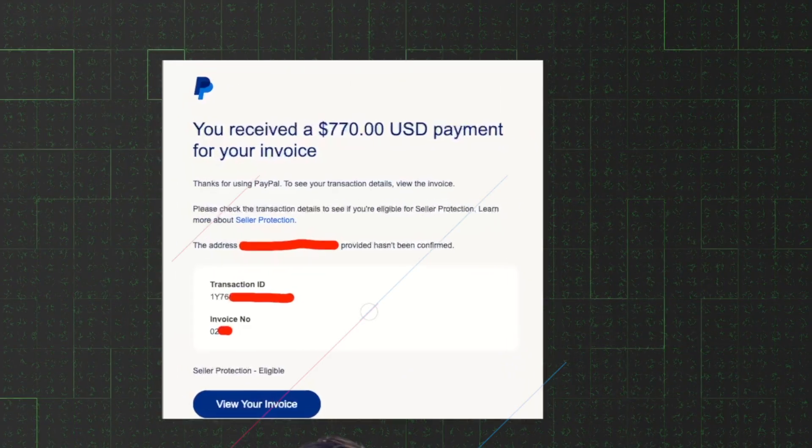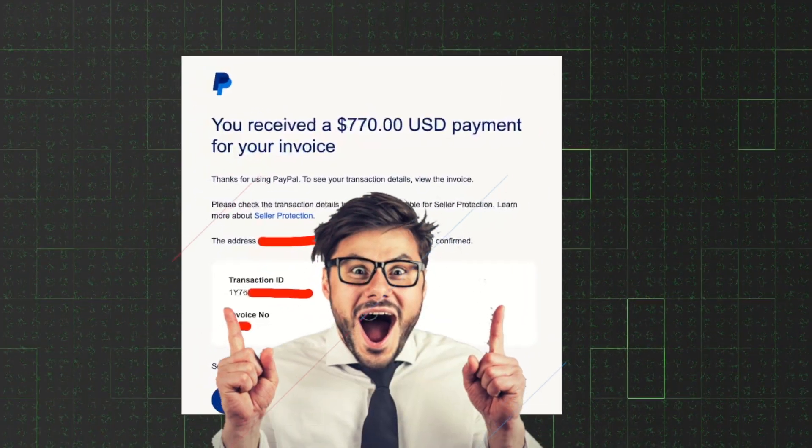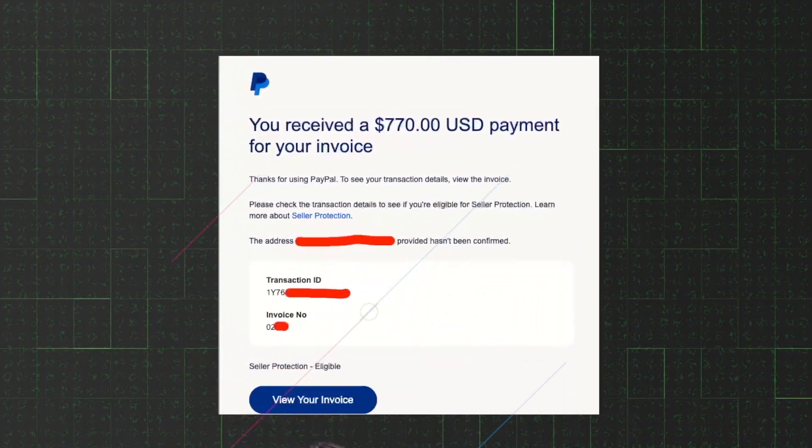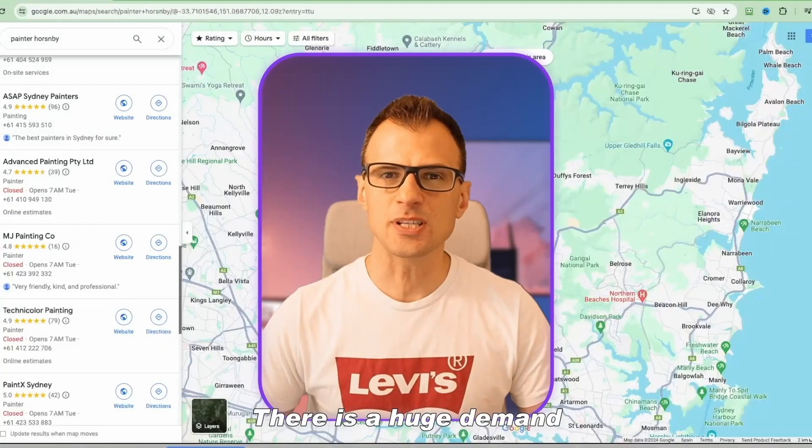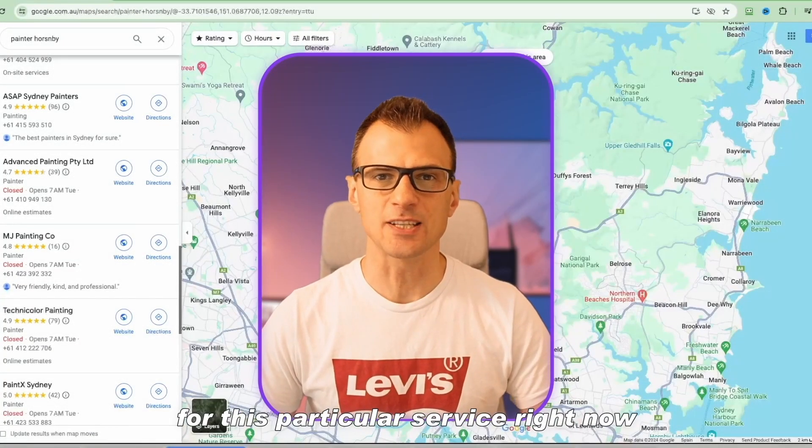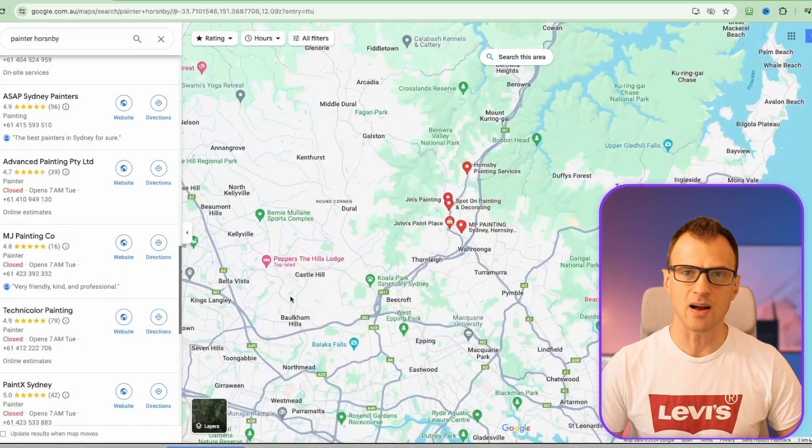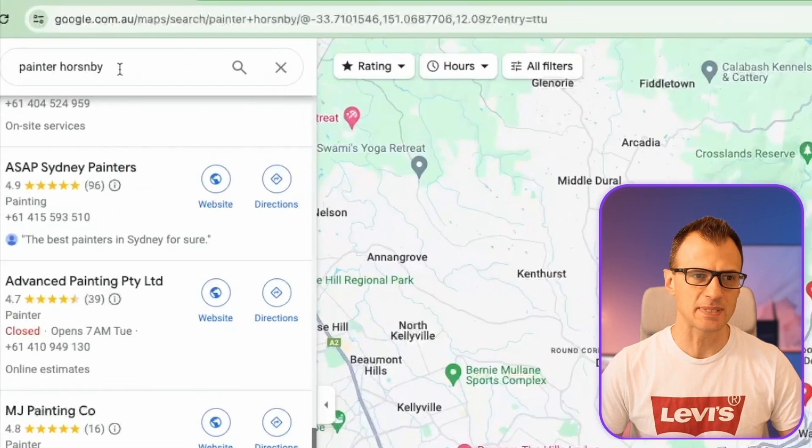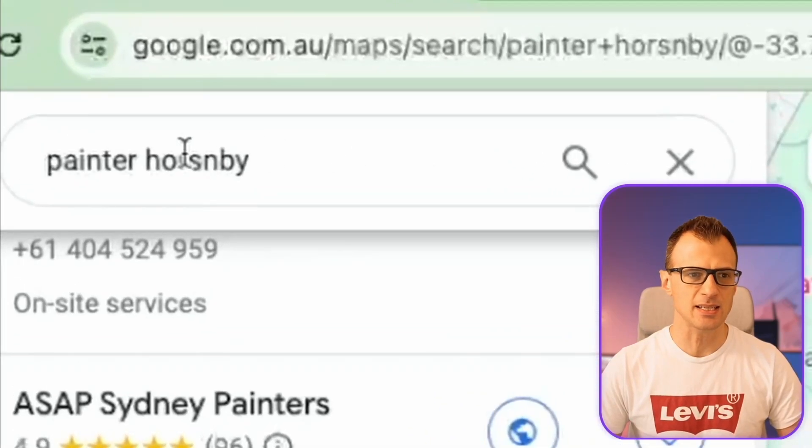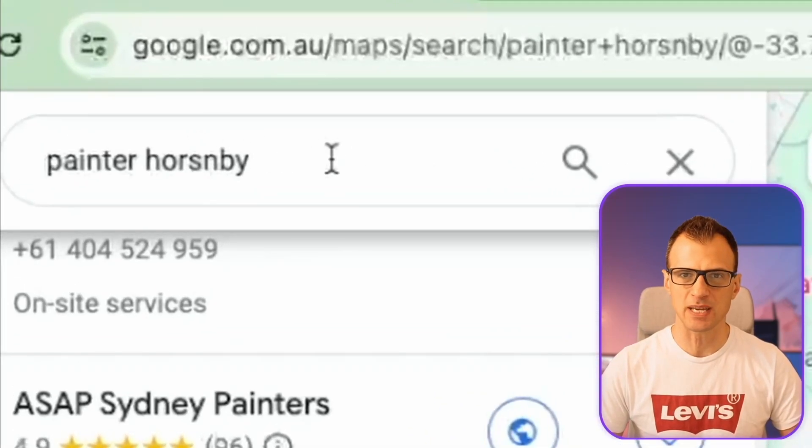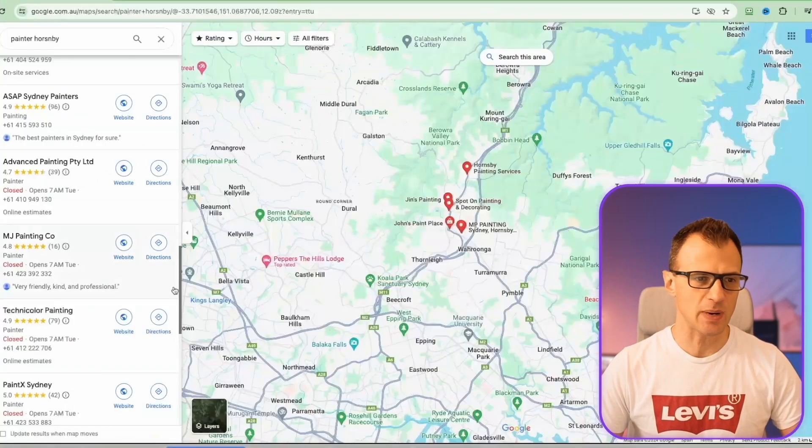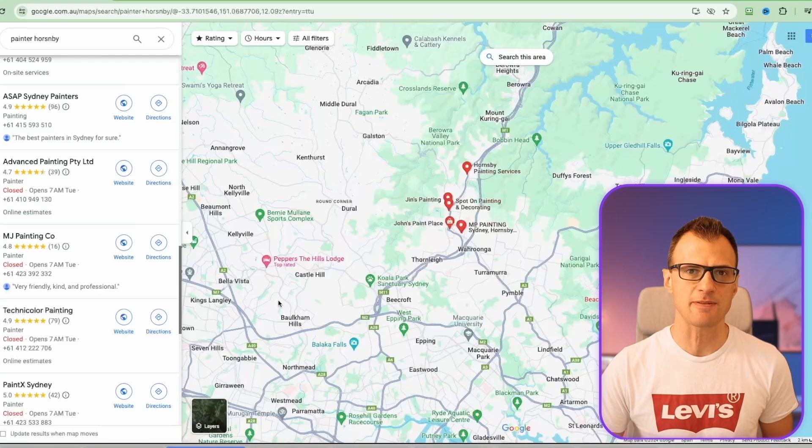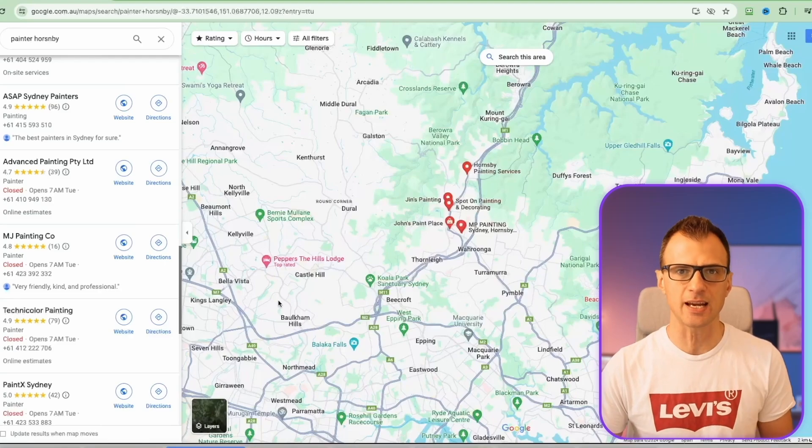Here is a payment for $770 that I got from a method I'm about to share with you. There's a huge demand for this particular service right now. I'm on Google Maps checking for painters in Hornsby, which is in Australia, but you can do the exact same method with any country, any city all around the world.